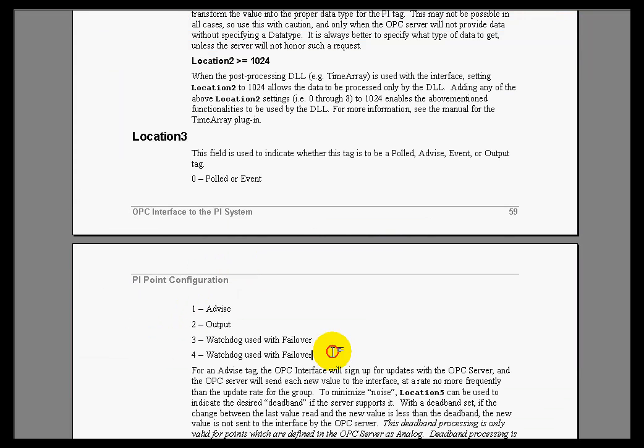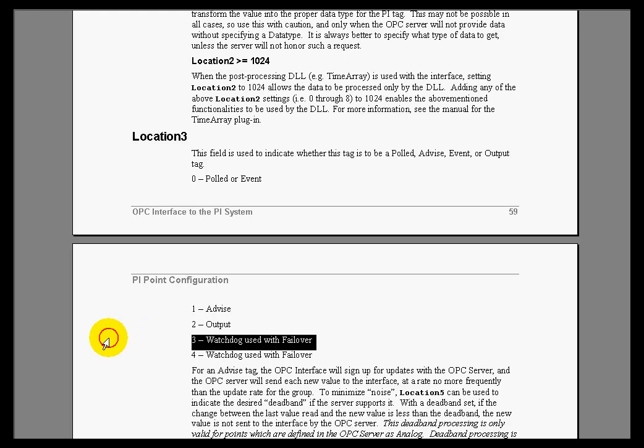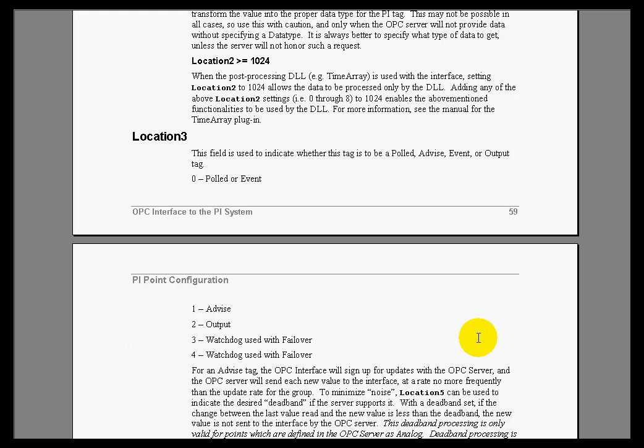And again, more bells and whistles. We do have watchdog tags that we use in other applications that we're not going to get into right now. So that's Location 3.